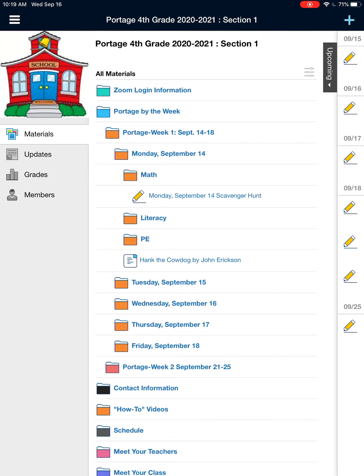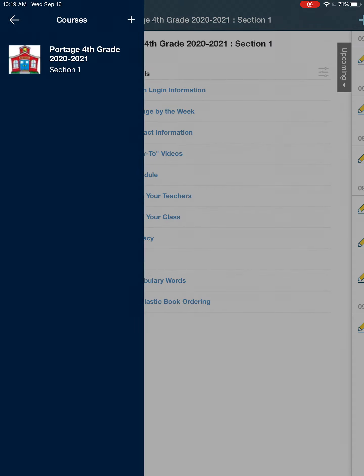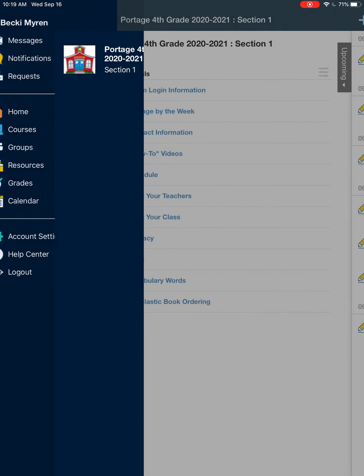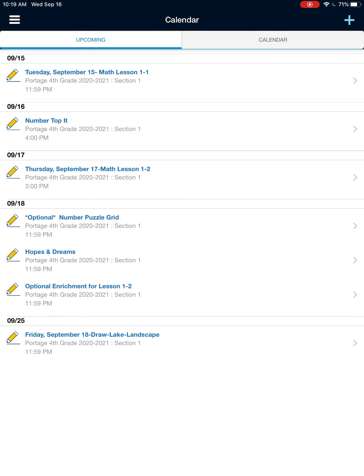So typically you'll be going into courses and into the Red Schoolhouse, but if you go to the upper left hand corner to the three horizontal lines and then press the back arrow, it will give you some options. Messages, notifications, requests, courses. But if you go down to calendar and click on calendar, it will show you there are two tabs.